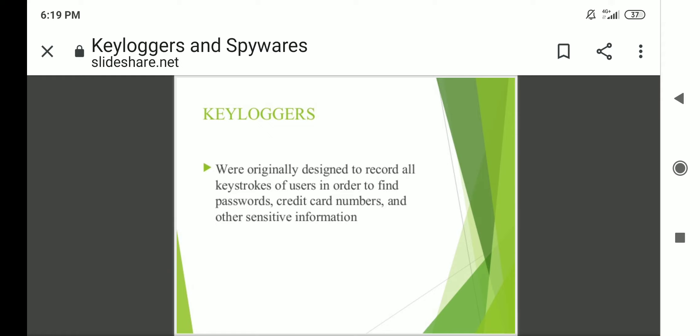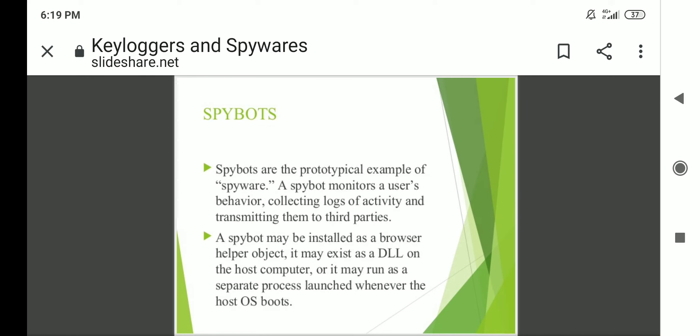There is another class of malware called spybots, which are the prototypical example of spyware. A spybot monitors a user's behavior, collecting logs of activity and transmitting them to third parties. A spybot may be installed as a browser helper object, it may exist as a DLL on the host computer, or it may run as a separate process launched whenever the host OS boots.